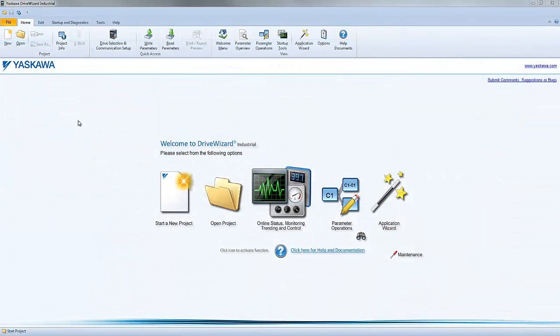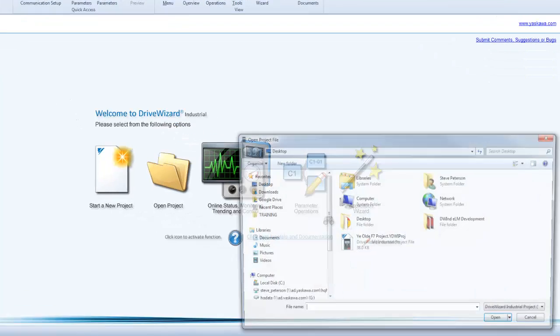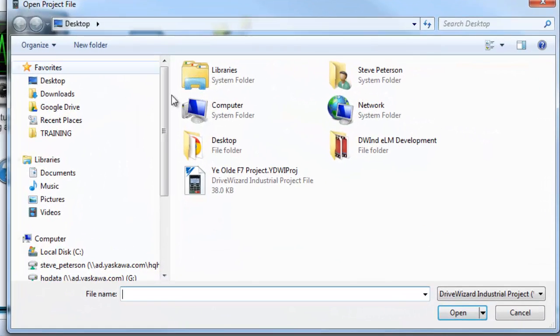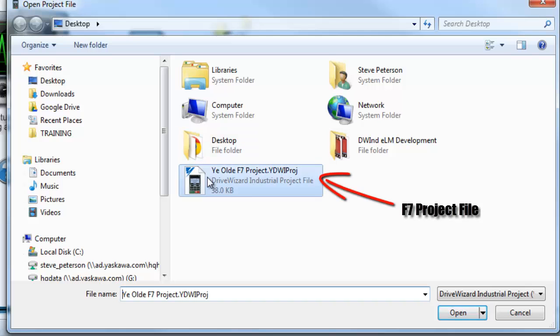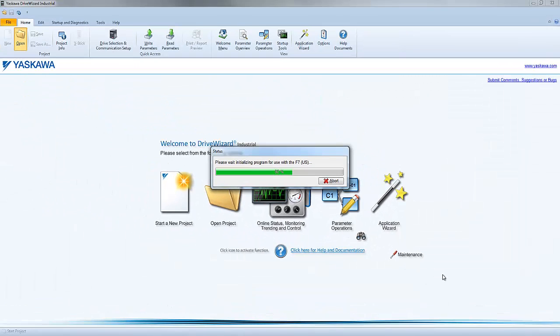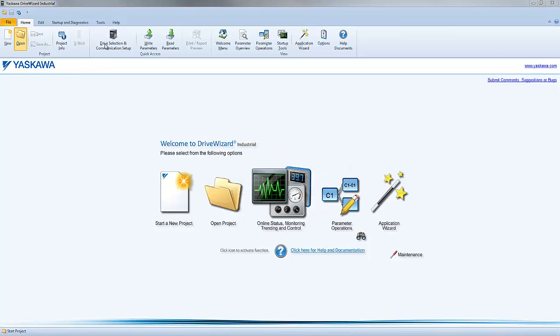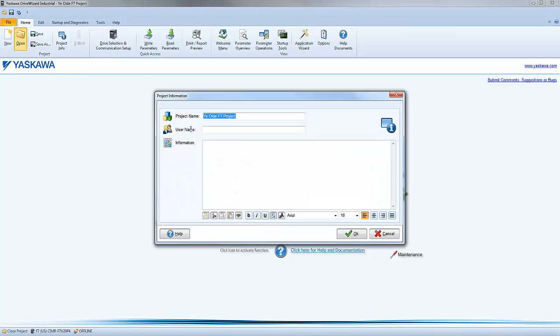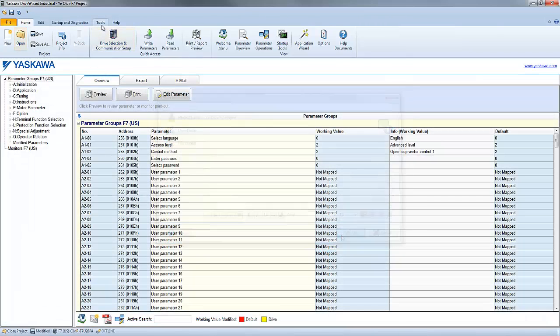There is also a Convert Project tool available in DriveWizard Industrial. This tool can convert an older generation project file to the 1000 generation equivalent automatically. Now you can throw out that pen and paper because this tool makes it easy.